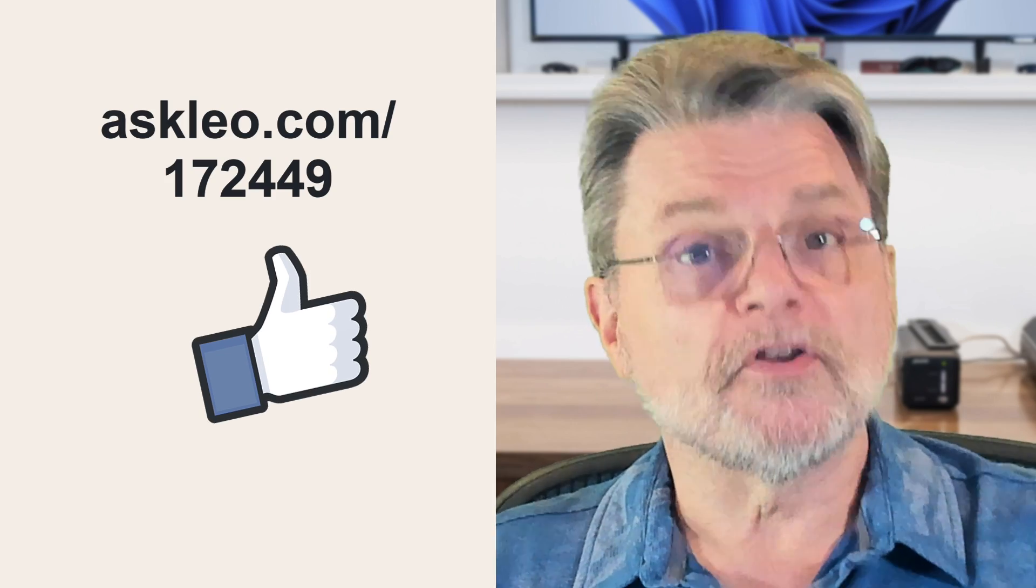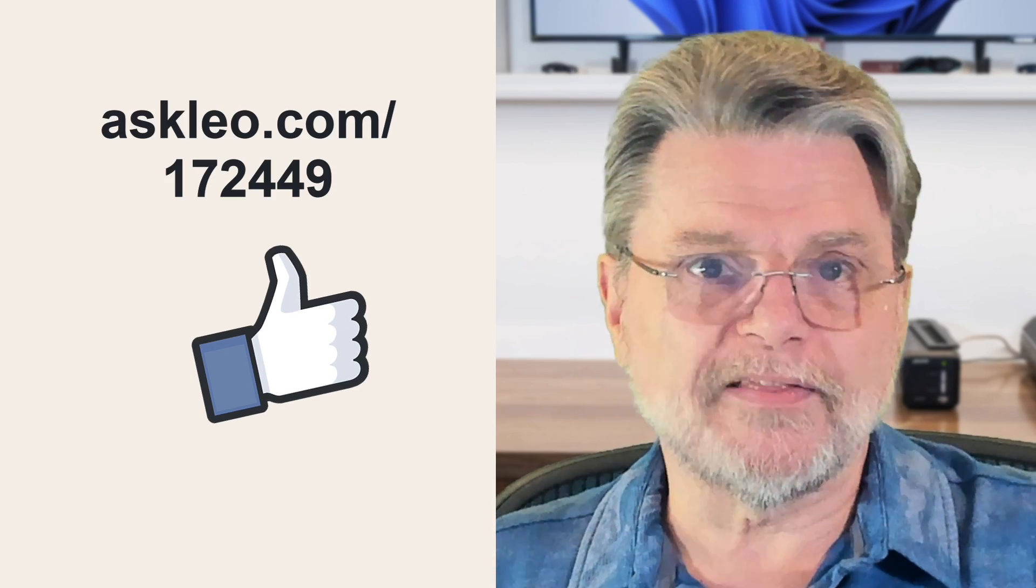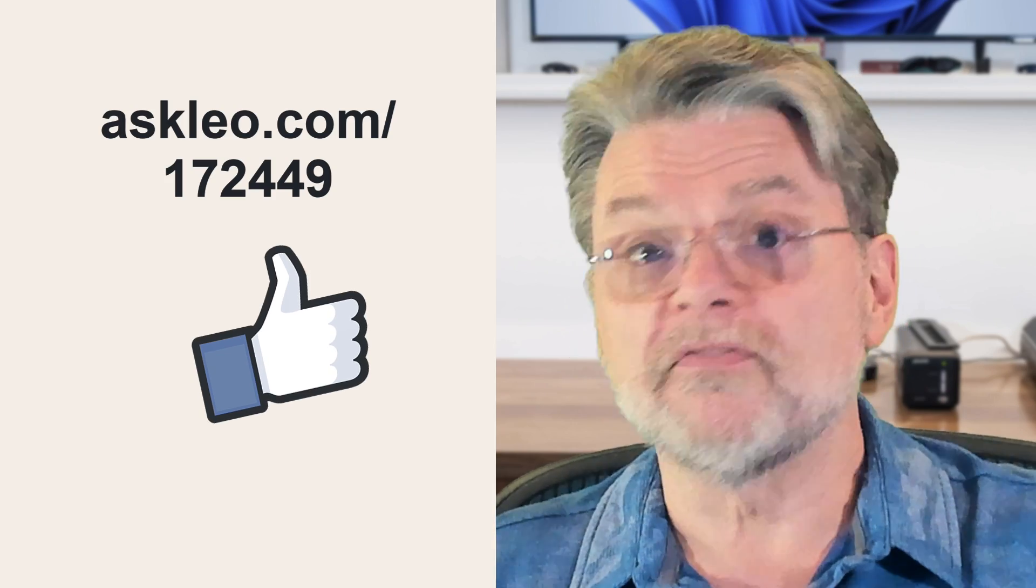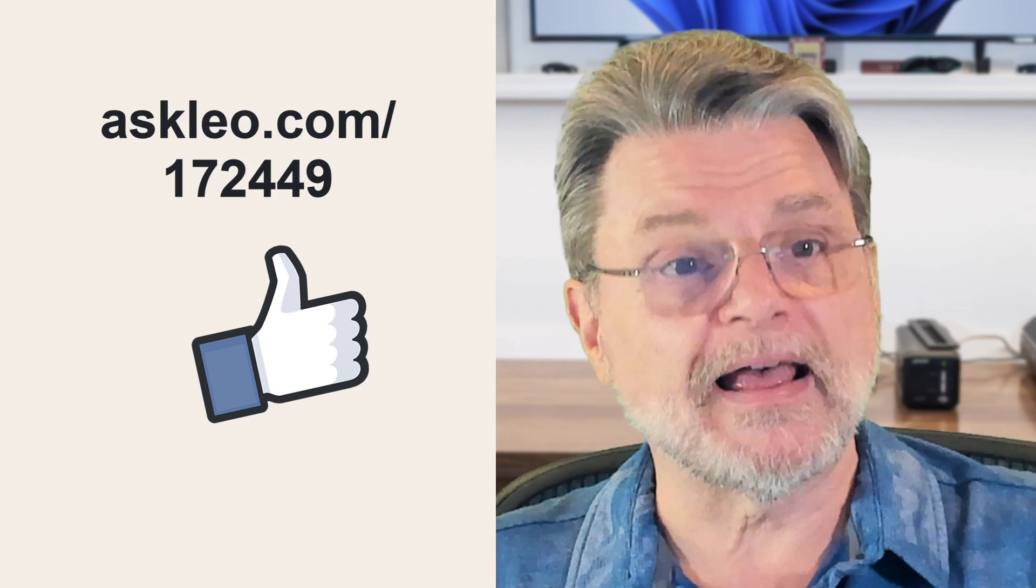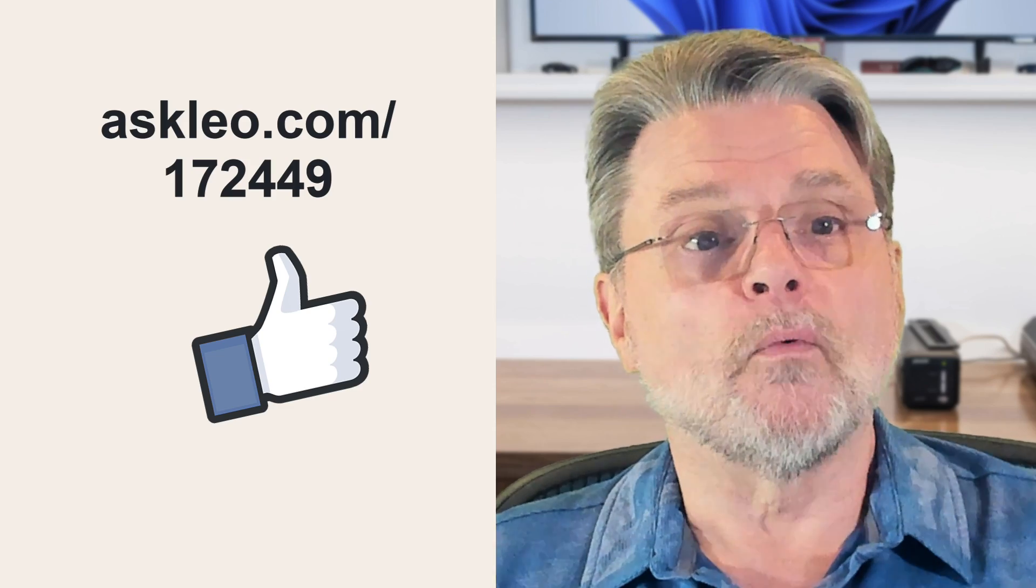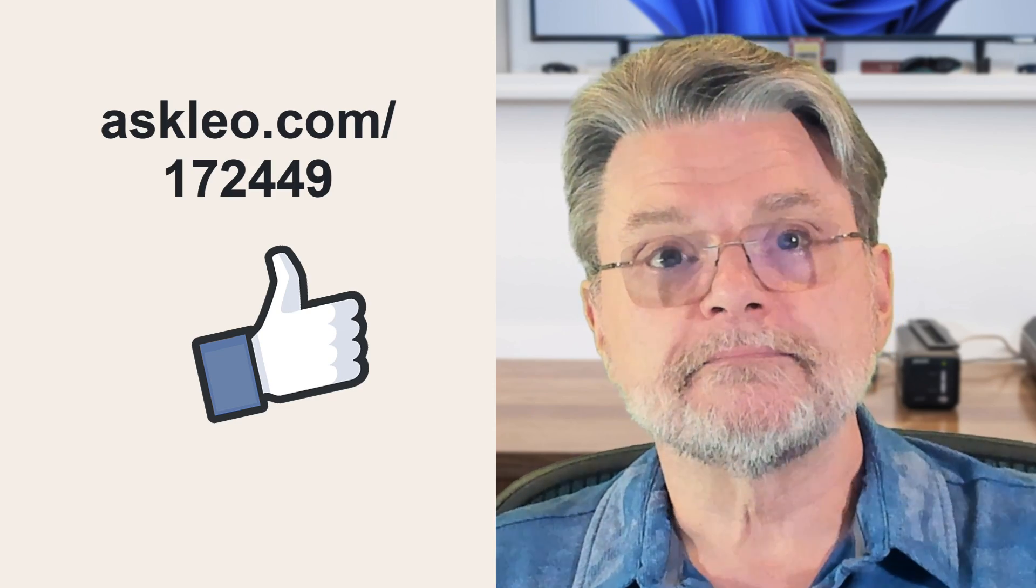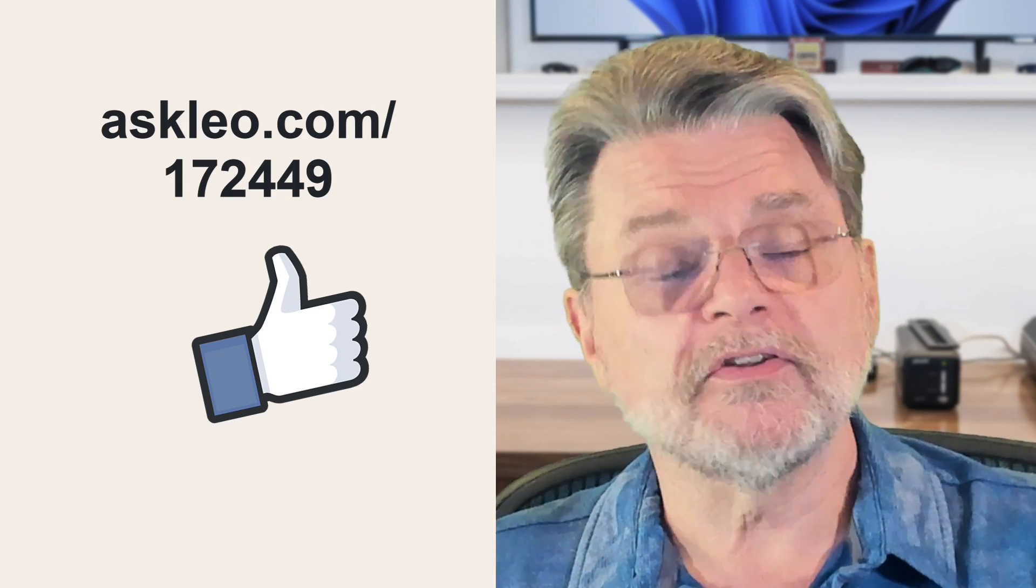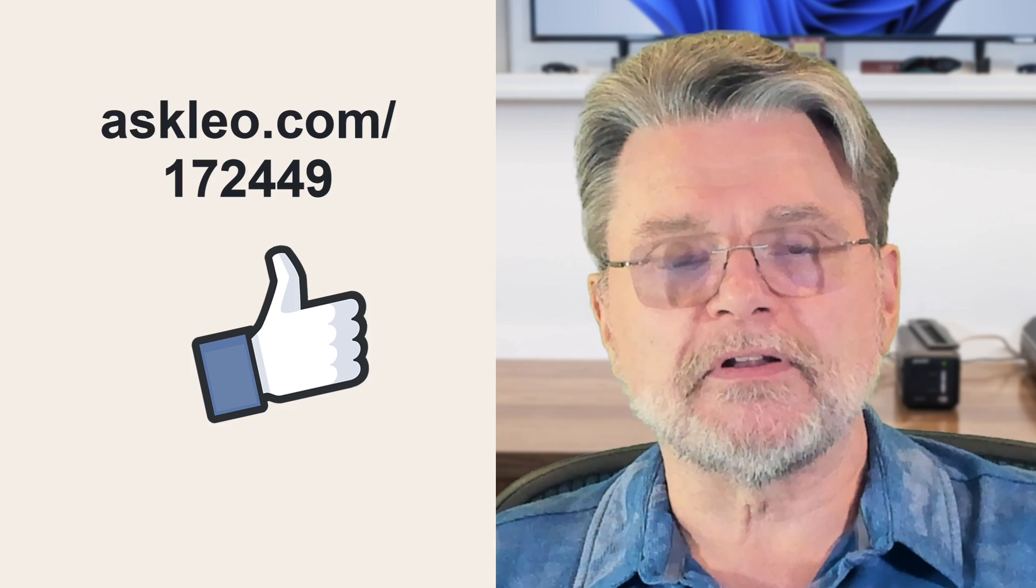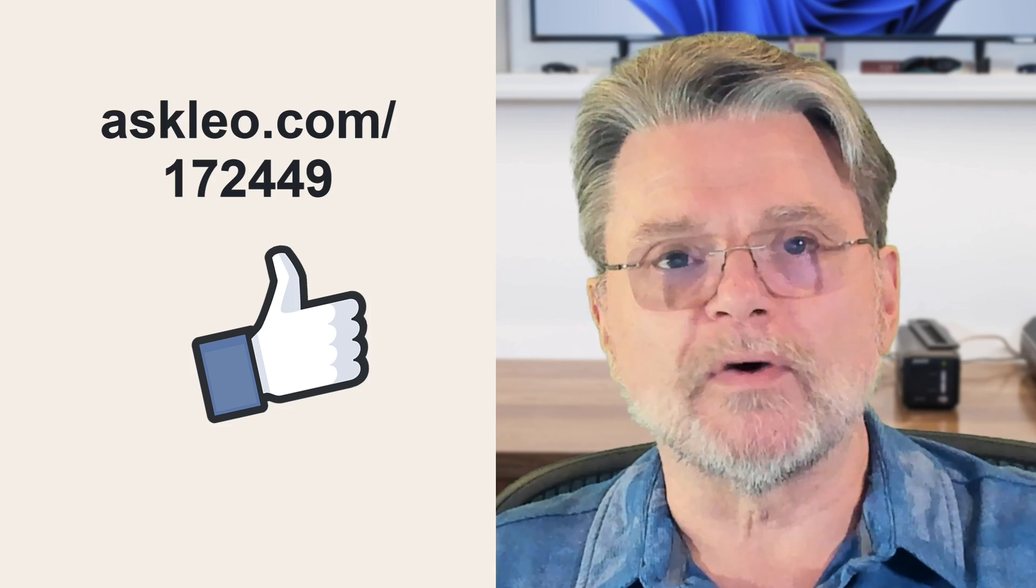For updates, for comments, for links related to this topic and more, visit askleo.com slash 172449. I'm Leo Notenboom and this is askleo.com. Thanks for watching.